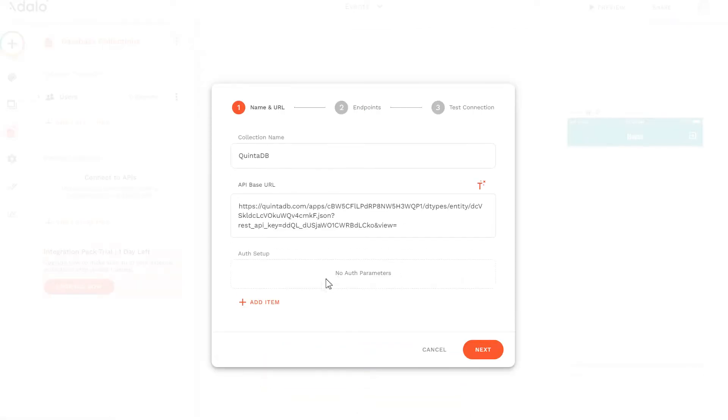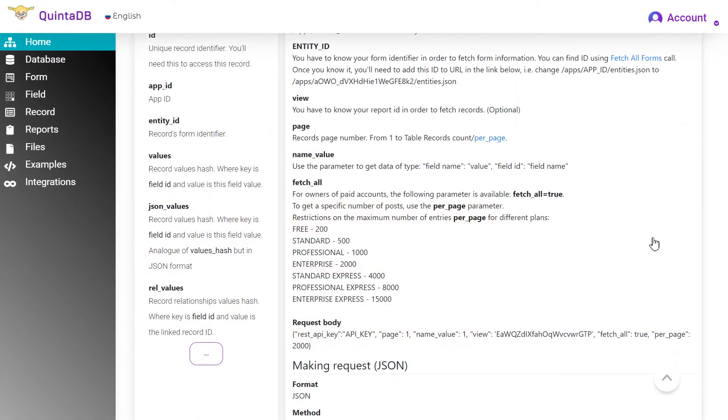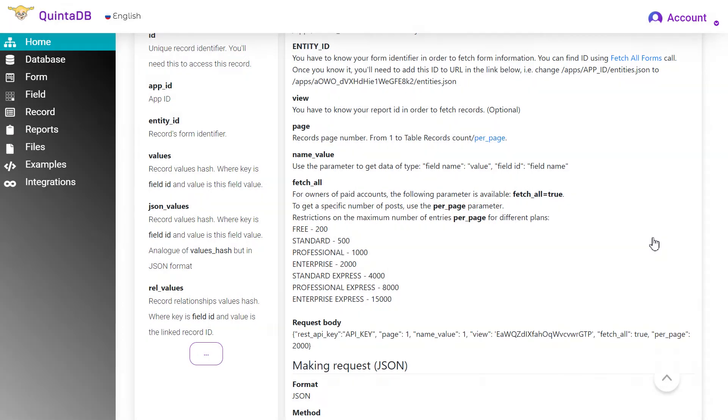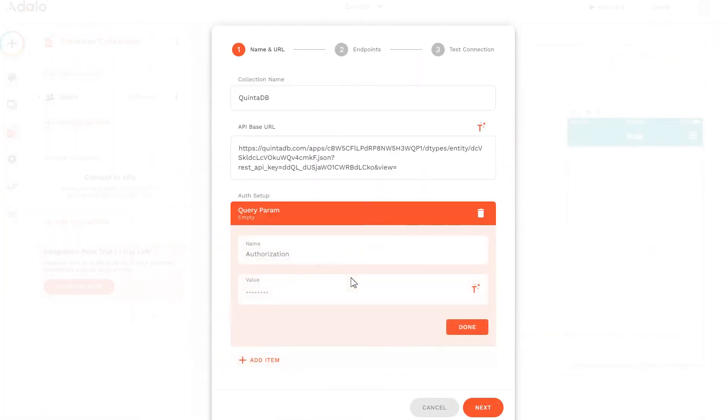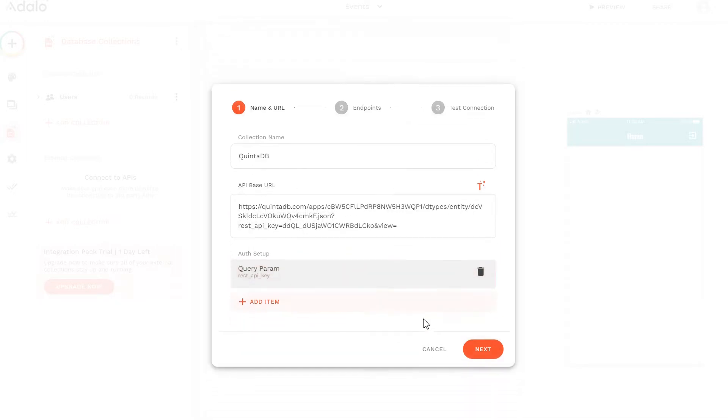Copy the URL to get all records. Next, click on Add Item to add options. Choose Query Param. I want to remind you that you can see an example of the request body on the developers page. Specify the name, REST API key. The value is your API key.